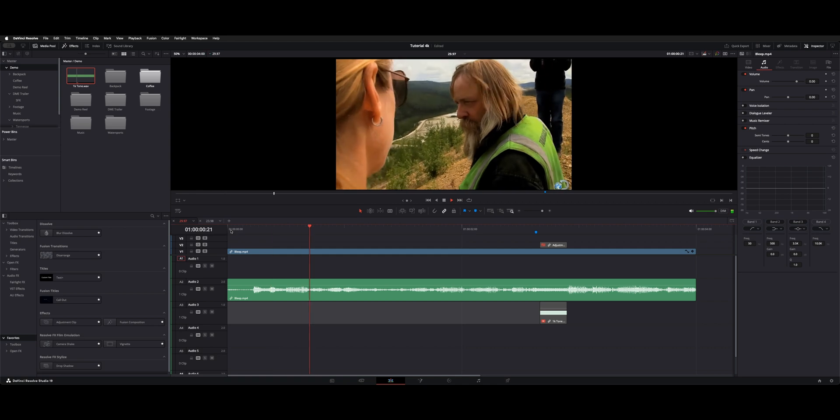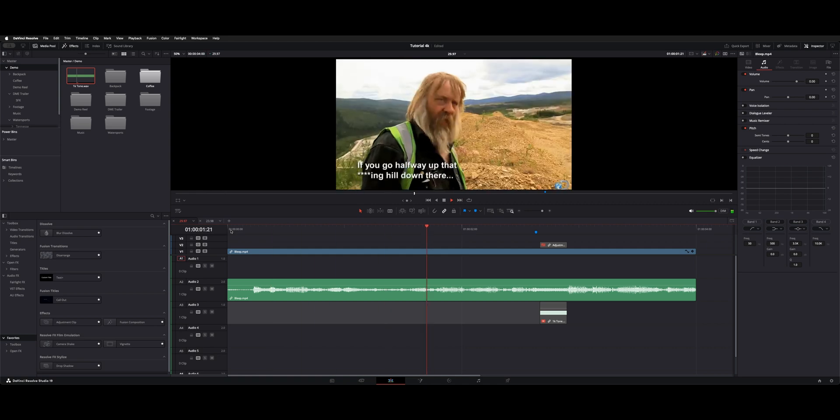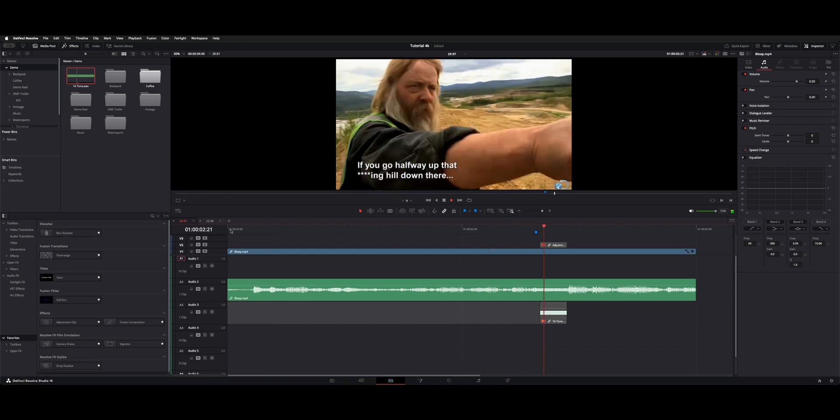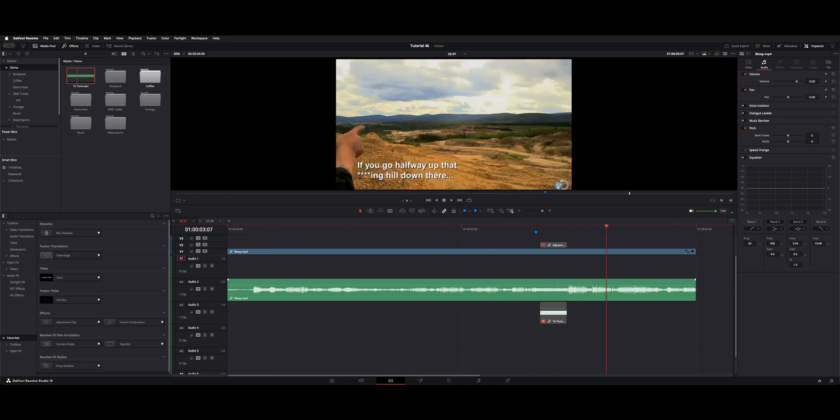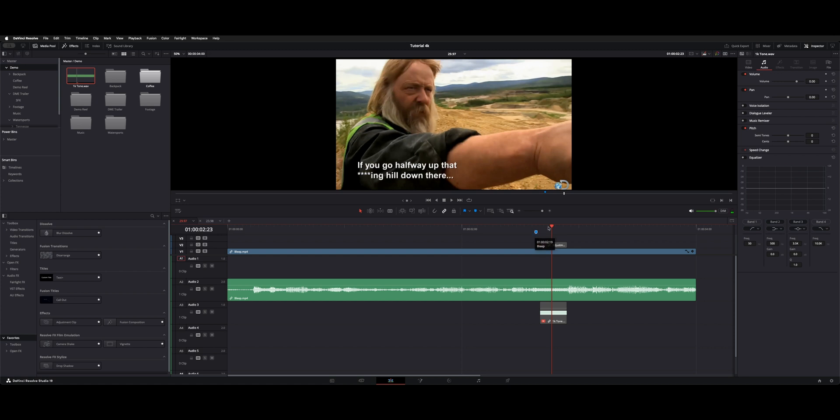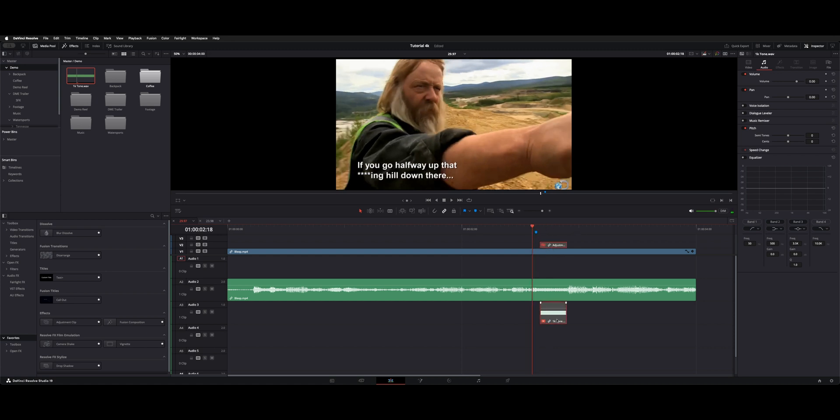So here's this clip. There's a beep in the original audio. But if you had to do that every time, you could marker it out.